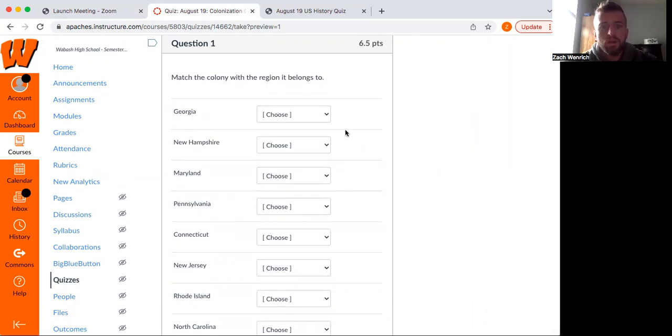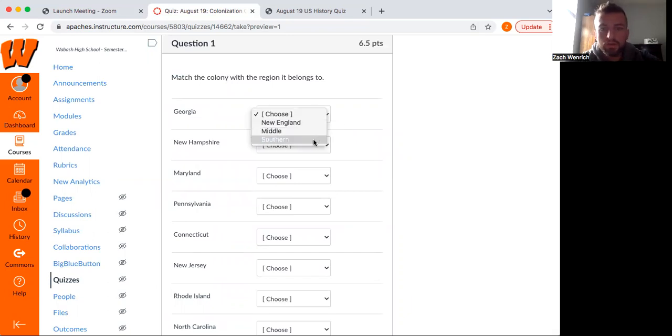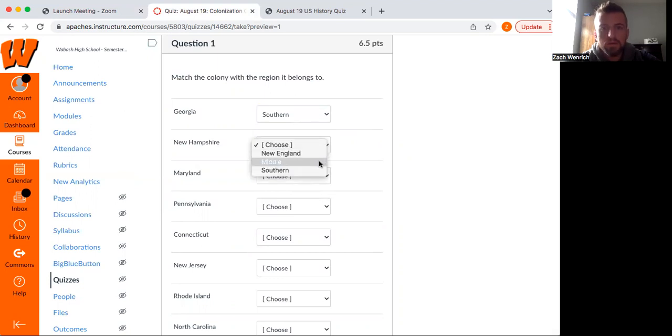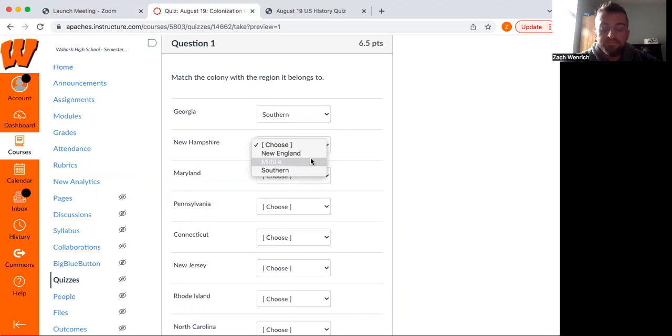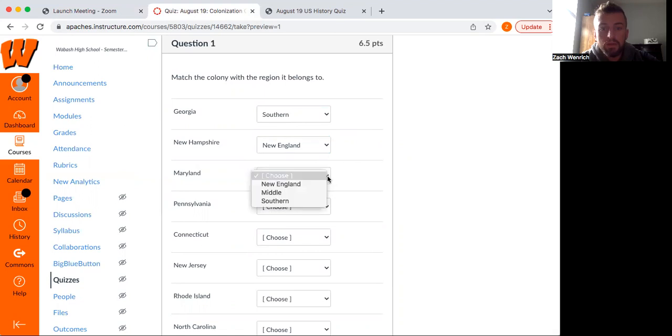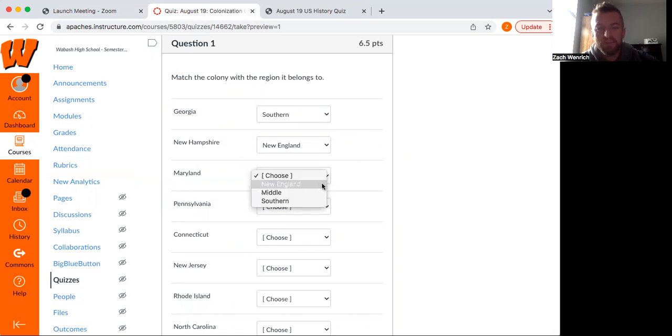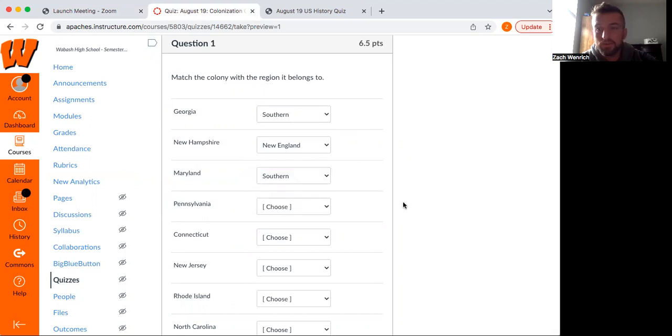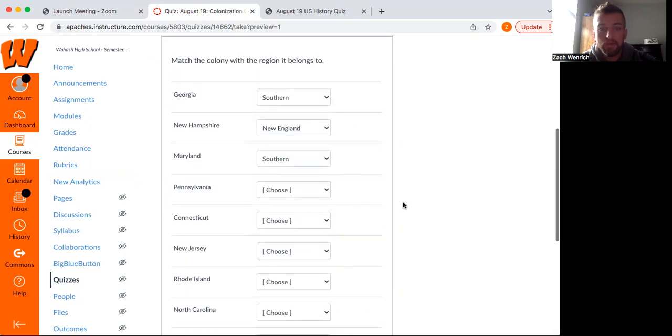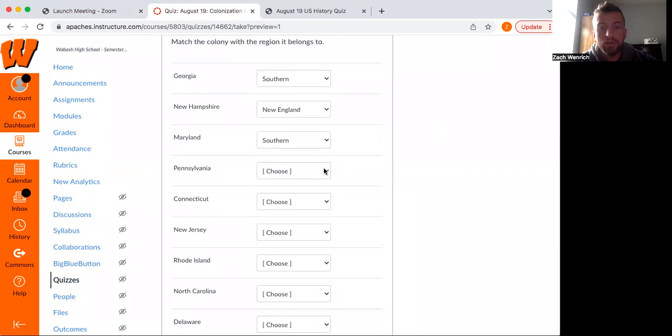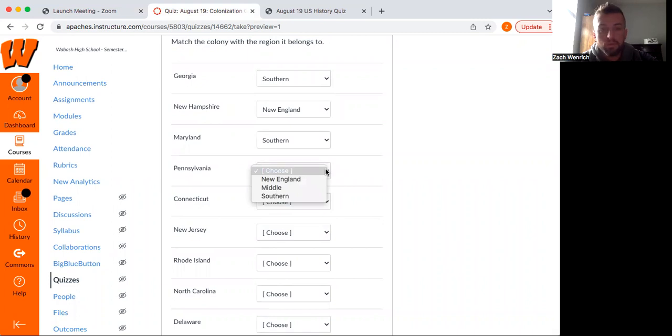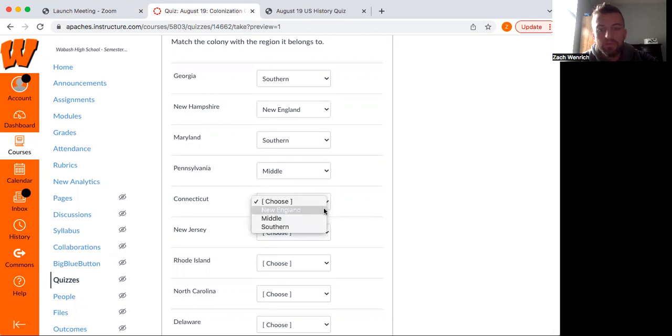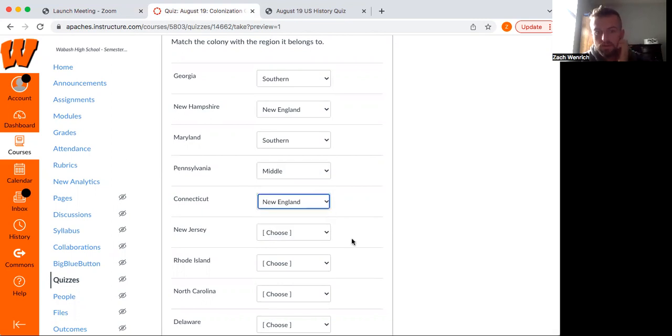So just going through these here: Georgia, definitely a southern colony. New Hampshire, definitely either a middle or a New England one. In terms of tone, probably going to go more with the New England. Maryland, it's right there in the middle, in the split there, but it's definitely a southern colony, as you'll see later on in the Philadelphia Convention and their role with slavery. Pennsylvania, definitely a middle colony. Connecticut, definitely a New England colony. It's way up there by Massachusetts.